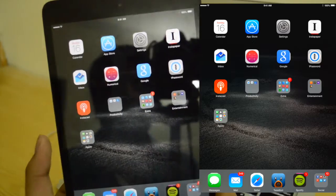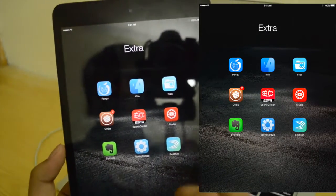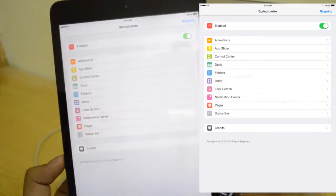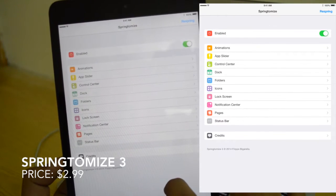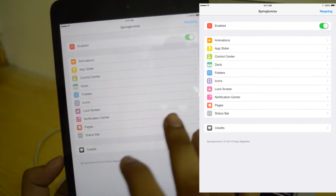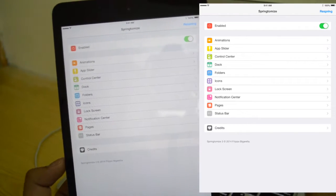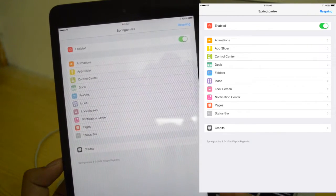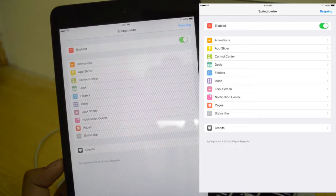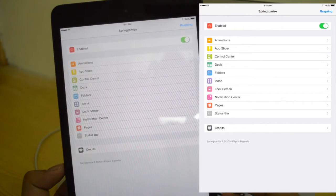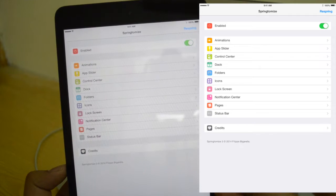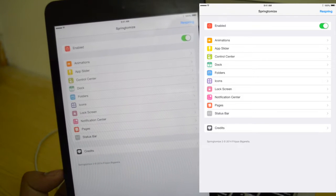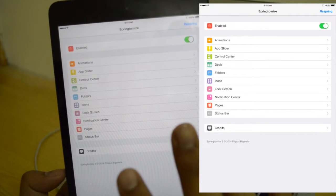Third, we're going to be taking a look at Springtomize 3. Springtomize 3 is brilliant — it's probably one of my favorite tweaks. It has basically hundreds of tweaks within a tweak. So for example, if you want to remove labels, resize icons, or maybe get a cleaner dock or whatever, this is what you need. You don't really have to download separate tweaks to do all of that.